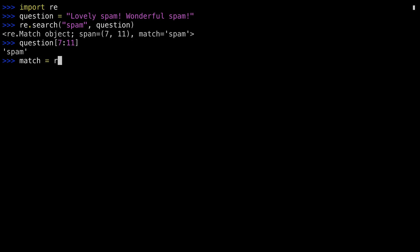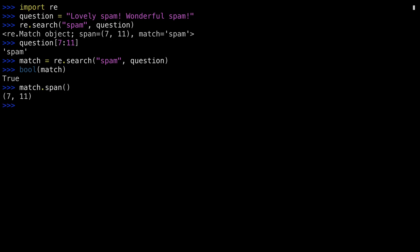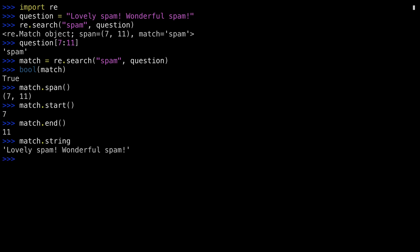I'll do that again, this time storing it in a variable. Evaluating this variable as a boolean returns true, indicating that a match was found. I can run a function called SPAN on the match object that returns the lower and upper boundaries. Another function called START, showing the lower boundary. And finally, END to give you the upper boundary. The string attribute shows you what was being matched against.